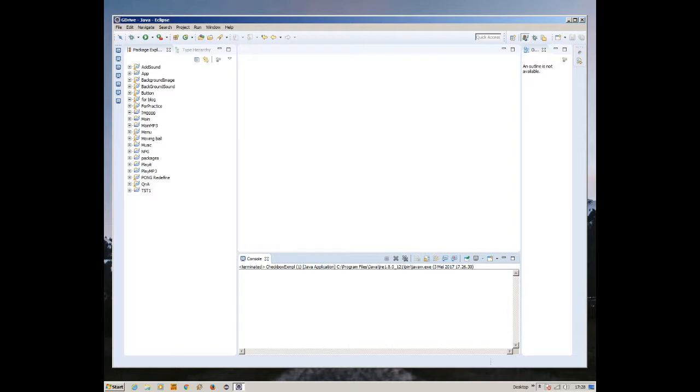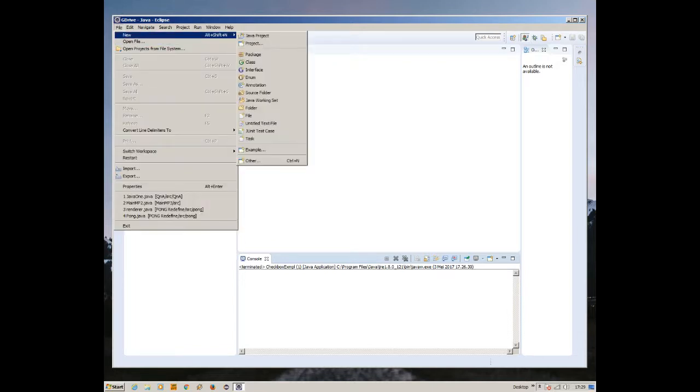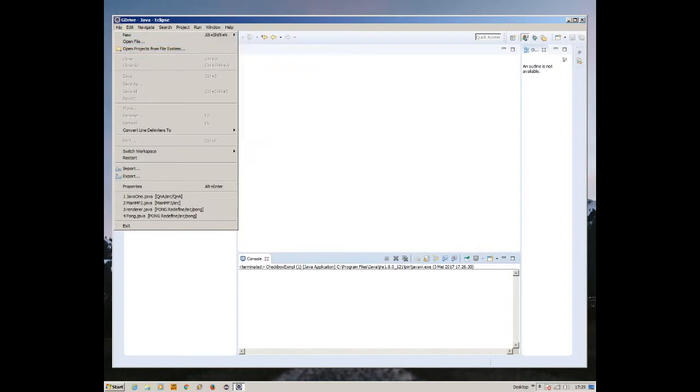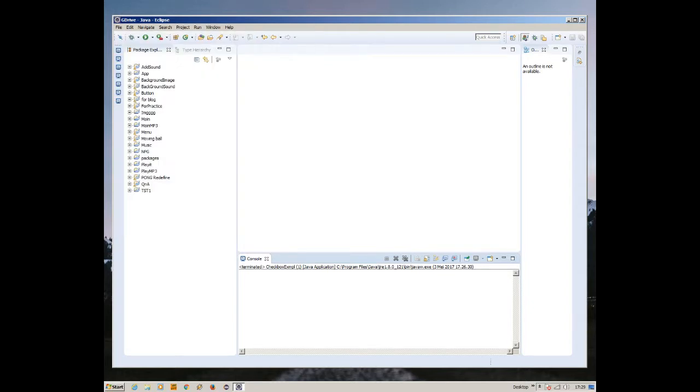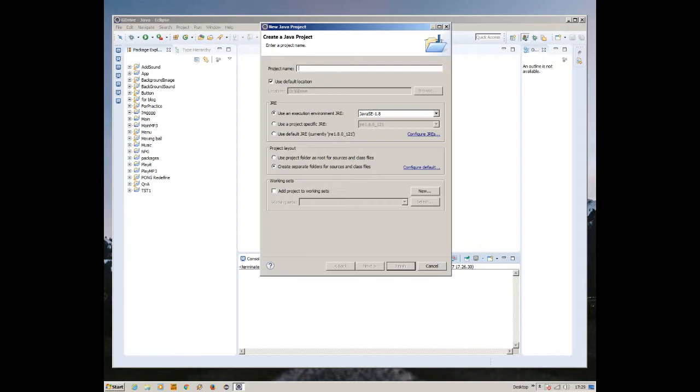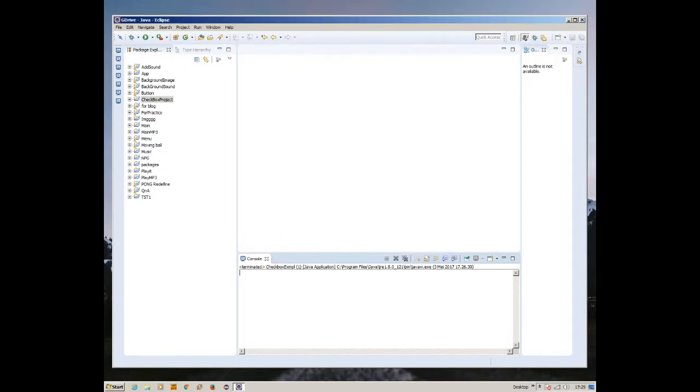Now we're going to make a checkbox in Java. A checkbox is basically a frame and inside it you have checkboxes. There's a box and you can check on them. First we're going to create a new project, name it checkbox project, and finish.